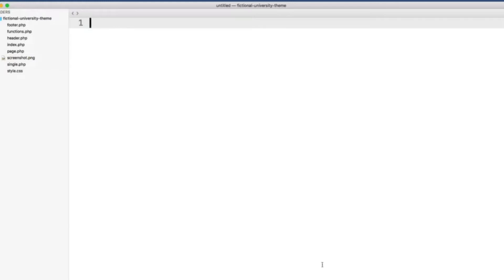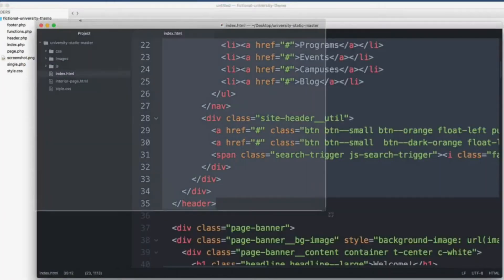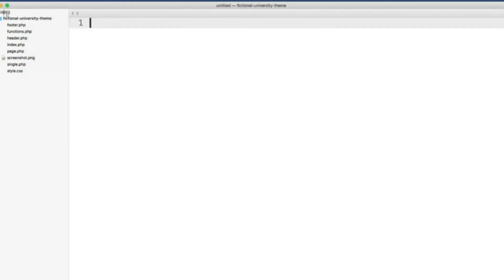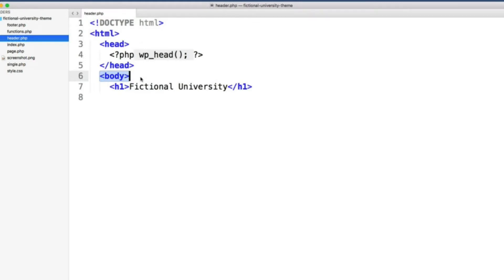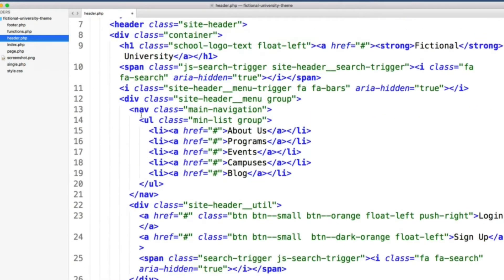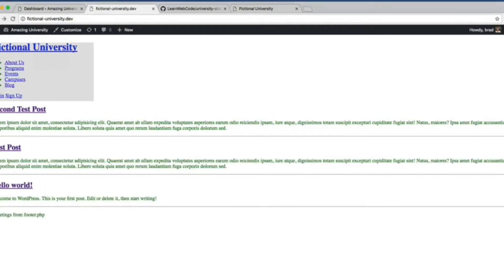I'm using one text editor with a light color scheme and another with a dark color scheme — the dark screen is the files we just downloaded and the light screen is our WordPress theme folder. In your theme folder, jump into header.php, and right below the opening body tag, delete the H1 element and paste in your clipboard. If we save this and refresh our WordPress site, here's the new header content. It's not styled yet because we haven't moved over any CSS code yet.